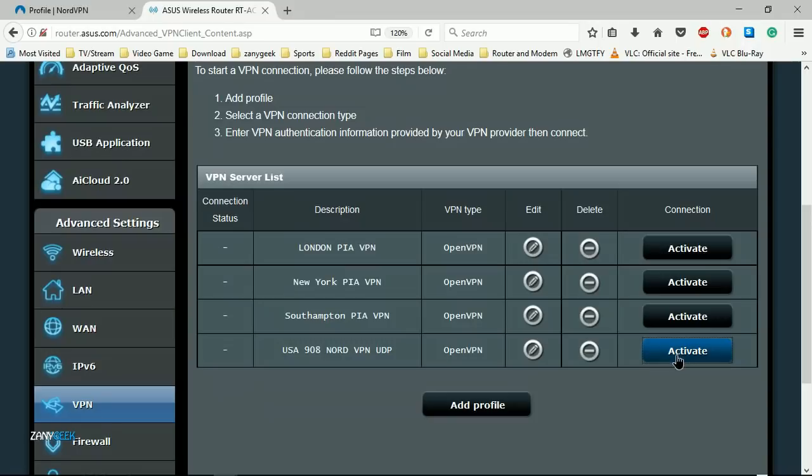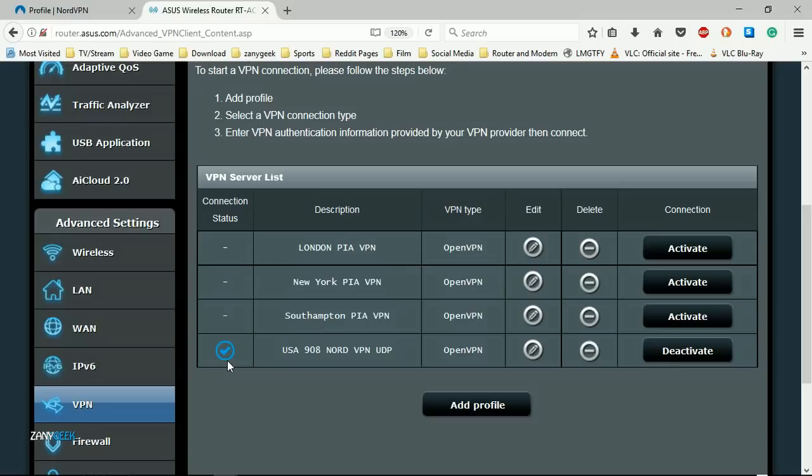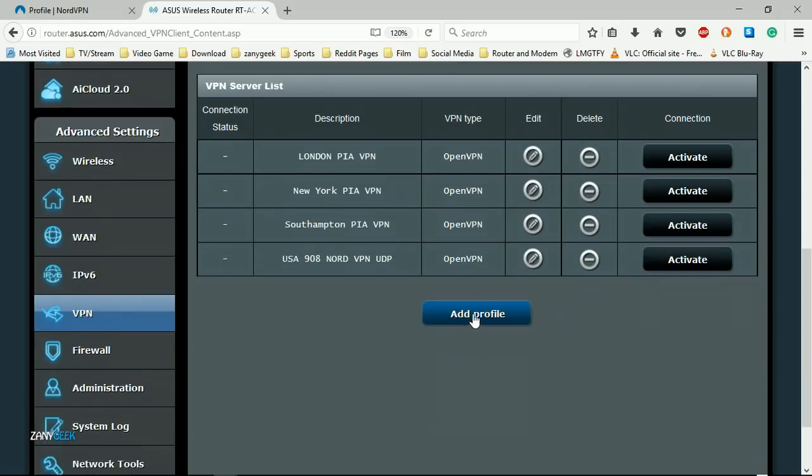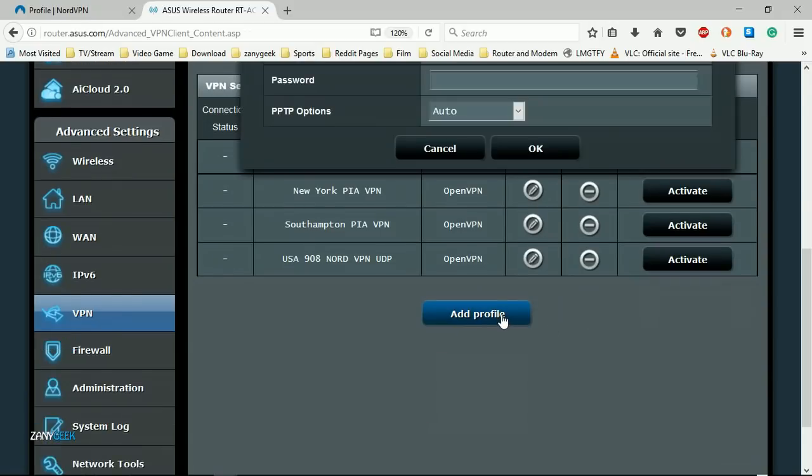At this stage you can test the connection just to make sure that it's all connecting appropriately. Yes, we get a tick so that's all gone through okay. Let's add another one, so we click add profile.